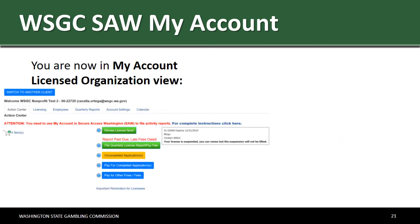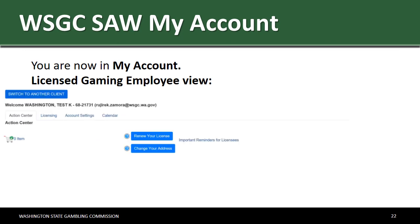For licensed organizations, this is what you will see to renew and file quarterly reports. If you have more than one gambling establishment, contact a licensing specialist to link all of your gambling locations to your SAW account. If you are a licensed gaming employee, this is what you will see to renew your license.